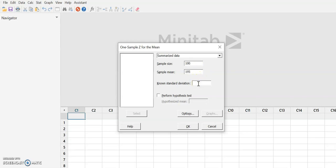The known, now notice it says right here it's reminding you, the known standard deviation. This is not the standard deviation from the sample. This is the population standard deviation. This is our 15.